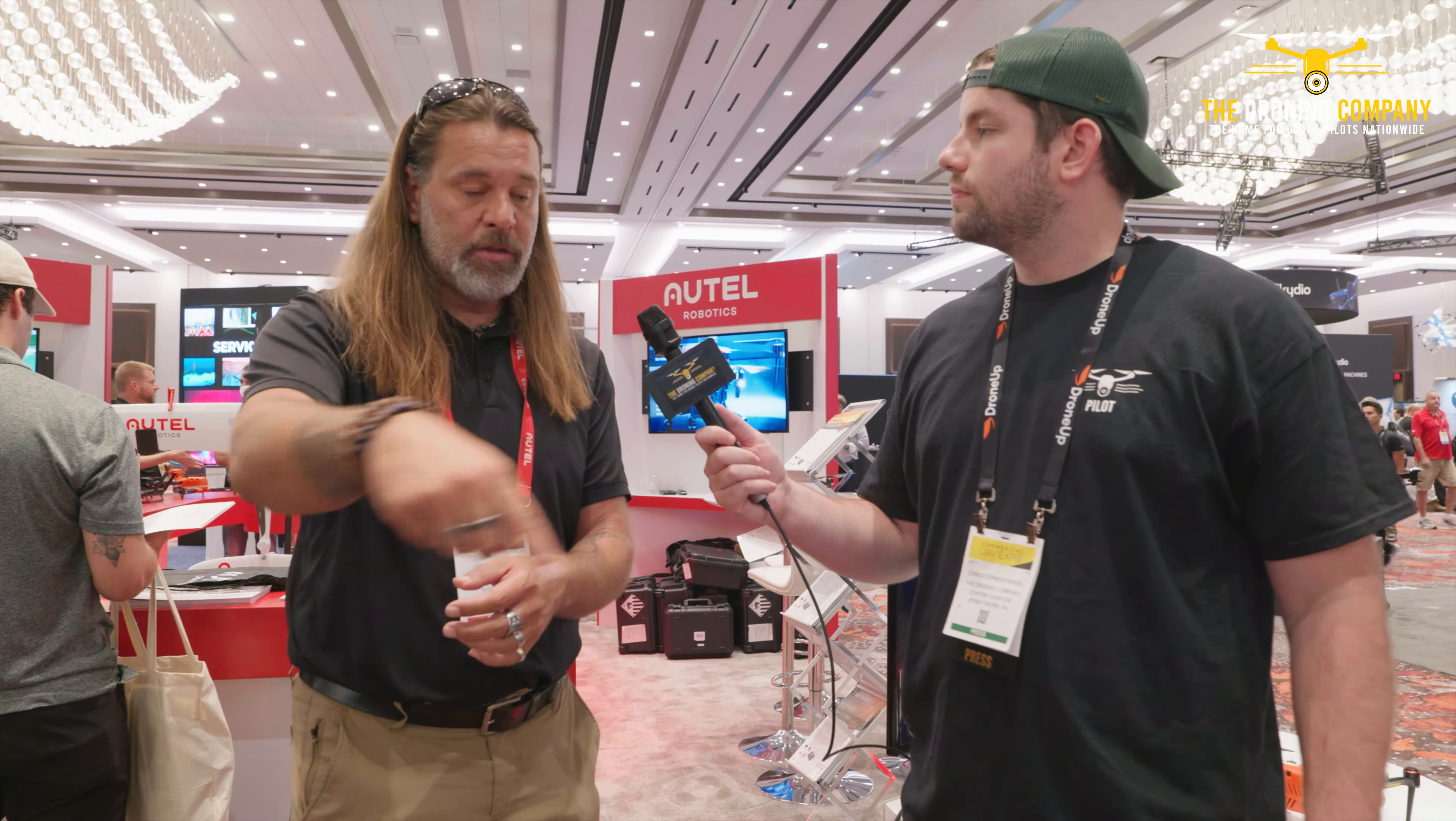So yesterday we saw the demo of the Dragonfish. Needless to say, one of the most impressive technology pieces in the drone industry right now. Tell us a little bit more about what you went over in that demo and how that can help the commercial sector.